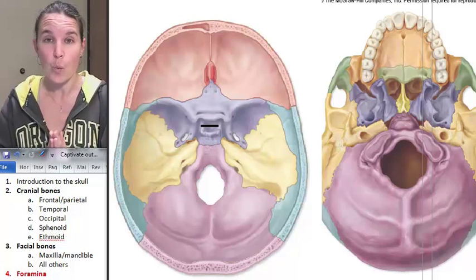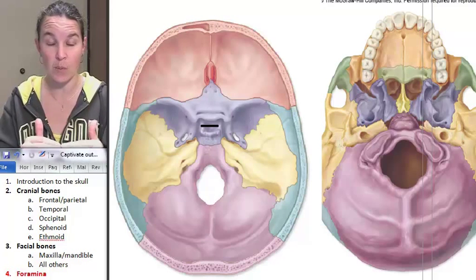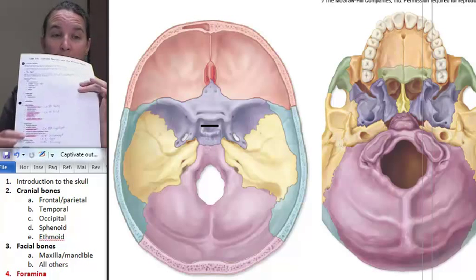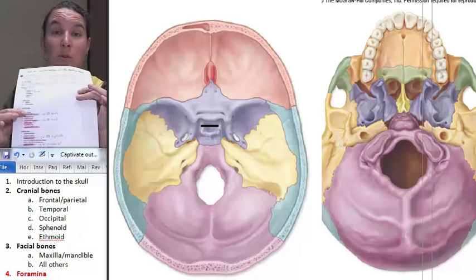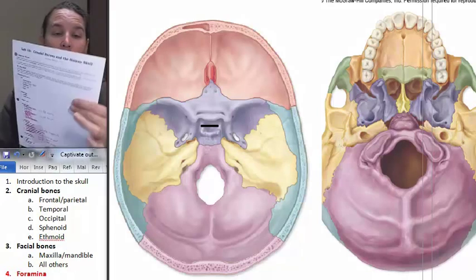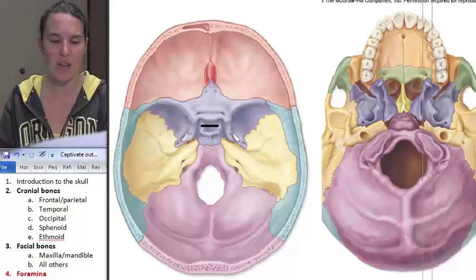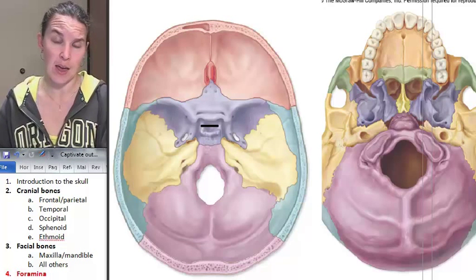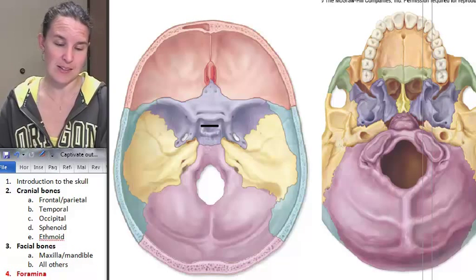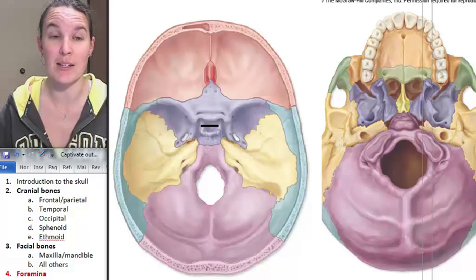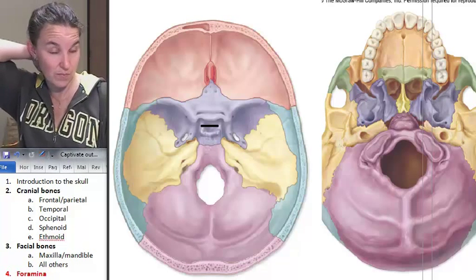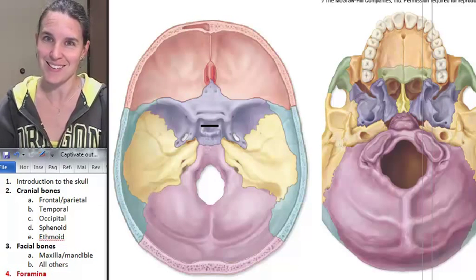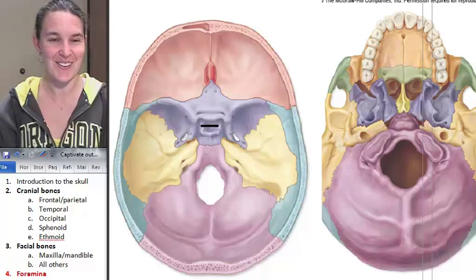I'm going to start with the holes that we've identified in the temporal bone. I'm organizing it by starting at the temporal bone and doing every foramen that is highlighted from here on out. There's one foramen that's not even on our list, but I'm adding it because otherwise you're going to wonder why 50 cranial nerves come out of a hole we don't have to know. So we shall add it in.